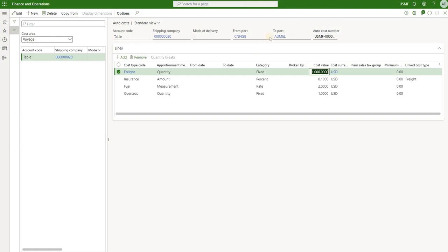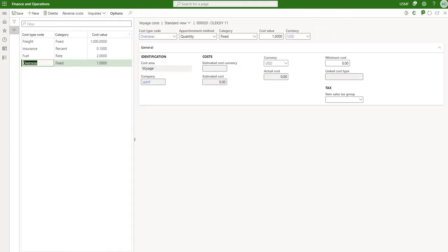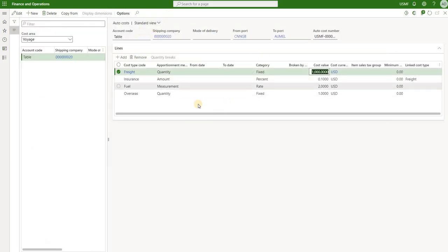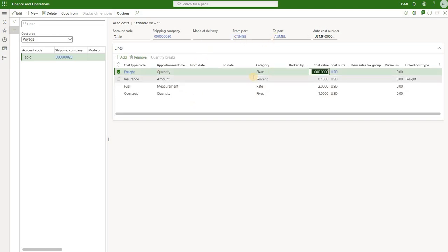How does the system know those are the ports? If we go back to our voyage, we can look at the journey template that actually defined the from-port and the to-port. That's why the system knows that these charges are applicable based on the from and to ports. So the freight is $1,000 fixed value — in this case it's going to be apportioned based on the quantity.